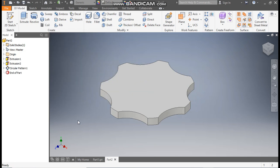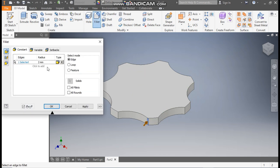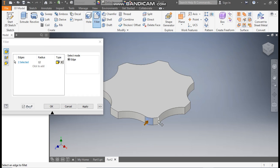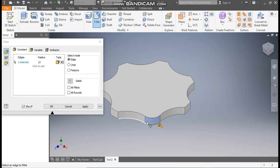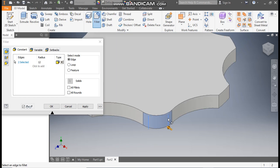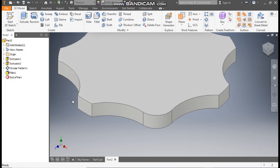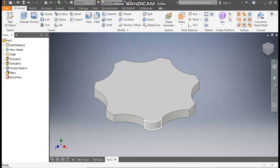Select this edge, take Fillet, and set a fillet radius of 12 mm. Select this edge so it will become an all-round fillet and press OK. Now I want to pattern this fillet on all edges.